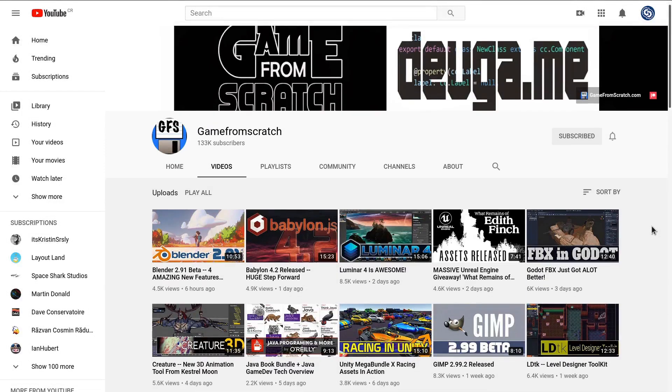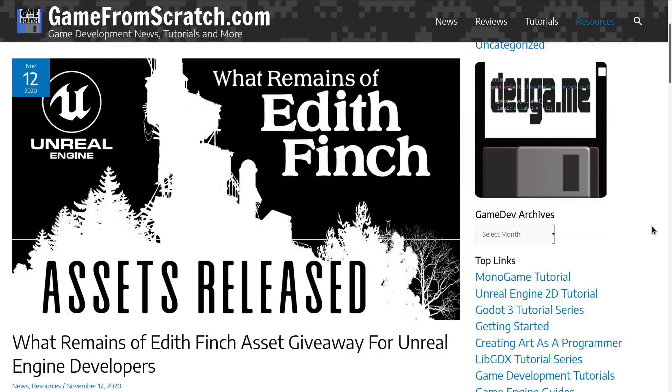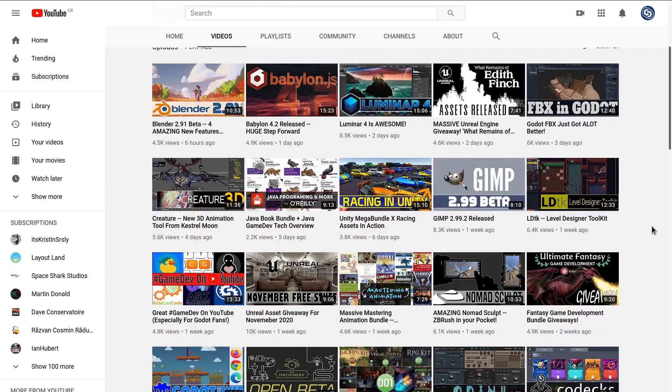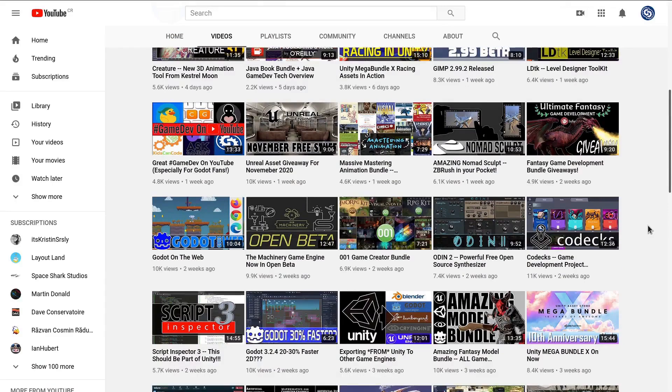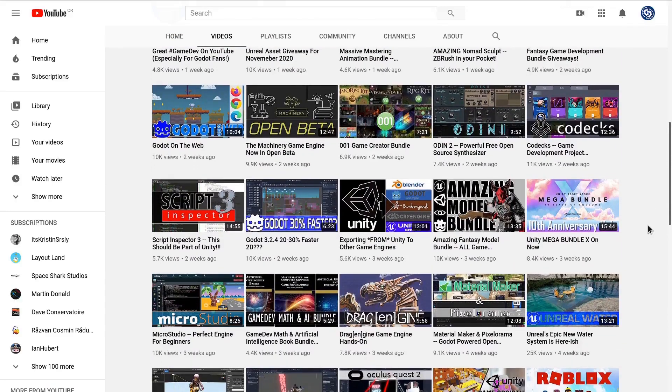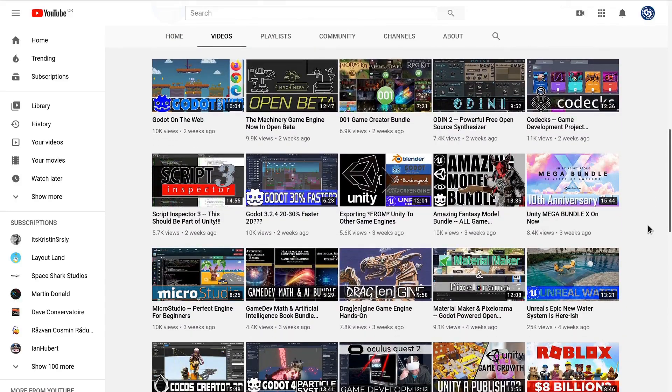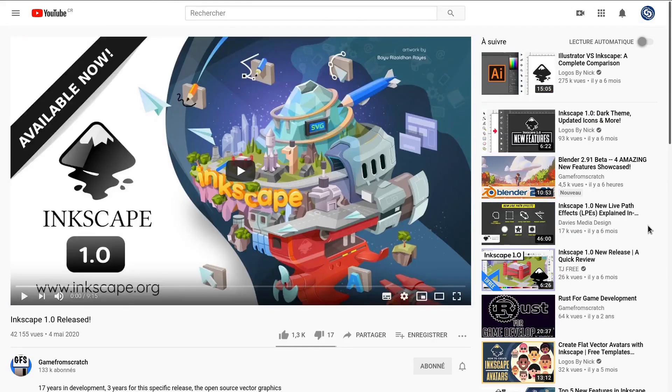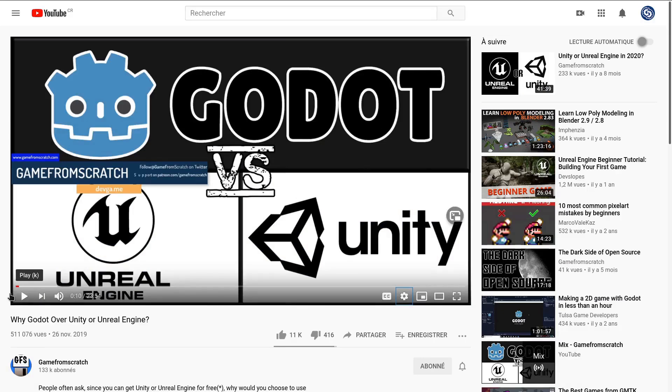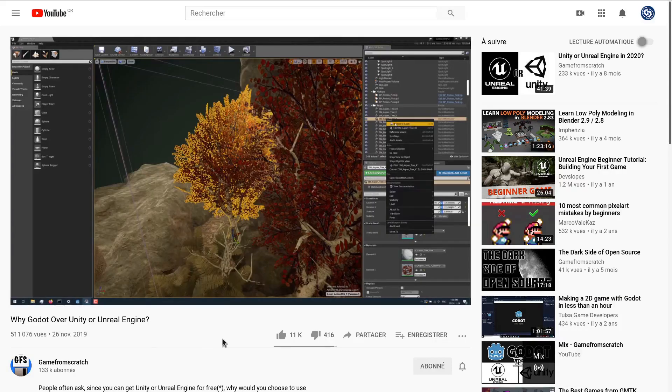Game From Scratch is all about game development, be it news, resources, or tutorials. While Mike covers all kinds of game industry events and news, he's consistently put free and open source software in the spotlight, spreading the word around the evolution of Godot, Tiled, Inkscape, GIMP, and many other tools. I recommend you watch Why Godot Over Unity or Unreal Engine—it's an interesting comparison of the three engines.